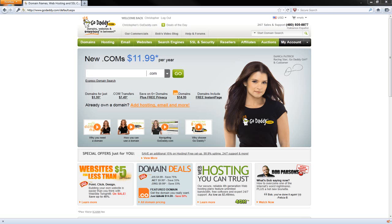I've already downloaded Simple Machine Forum, so if you haven't done that, you might want to pause the video. Go to simplemachines.org and download it. The 1.1 is no longer available that I know of — you're going to have to download 2.0.